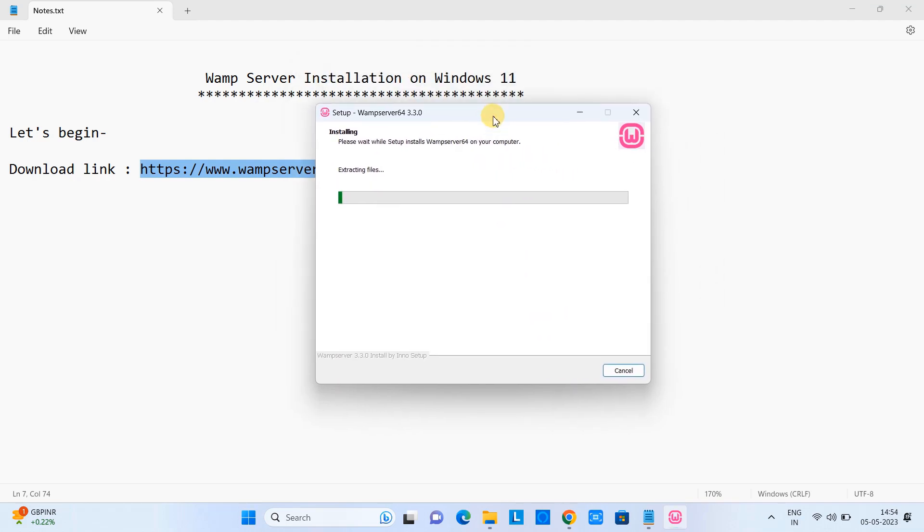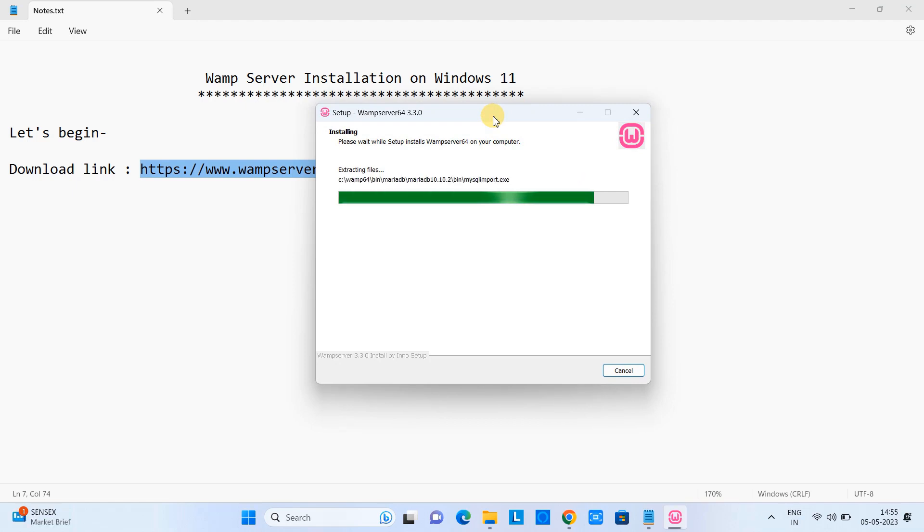You will see a progress bar of the installation. We have to wait for the finish of this installation. Once the installation is finished we will do some more things.